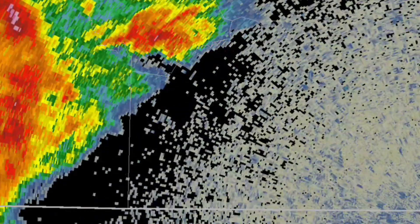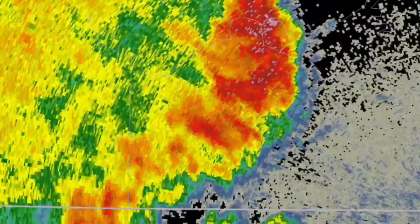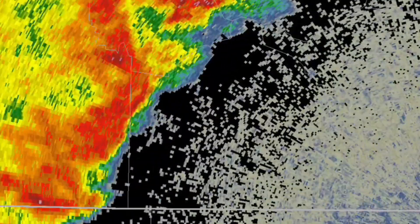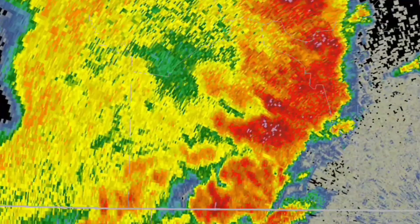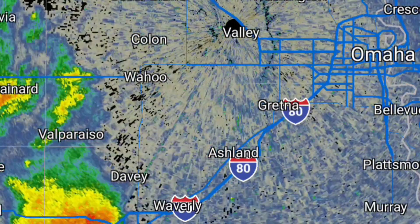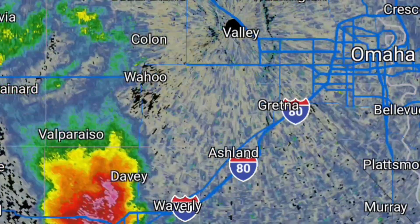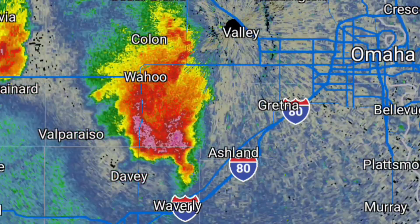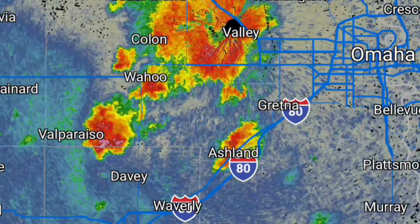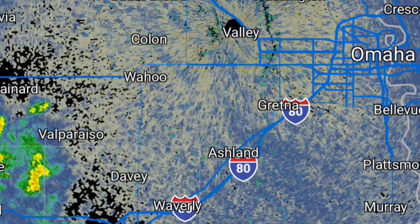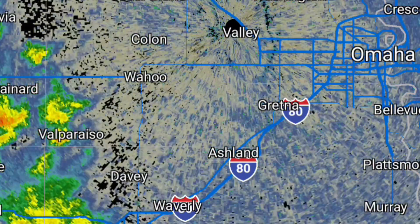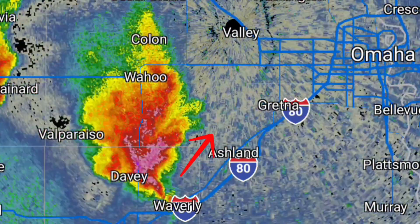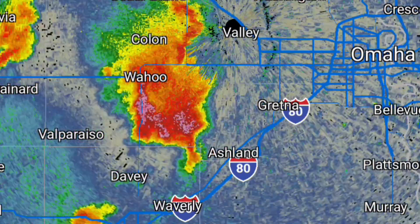Understanding radar motion is key. The movement of precipitation on a radar screen gives valuable insights into the direction and speed of approaching weather. Radar loops display how precipitation is moving over time, which helps forecasters predict when and where rain or storms will arrive. Notice how the echoes move — the direction they're coming from tells us where the weather is moving. If they're building up in intensity, that could also indicate a developing storm.